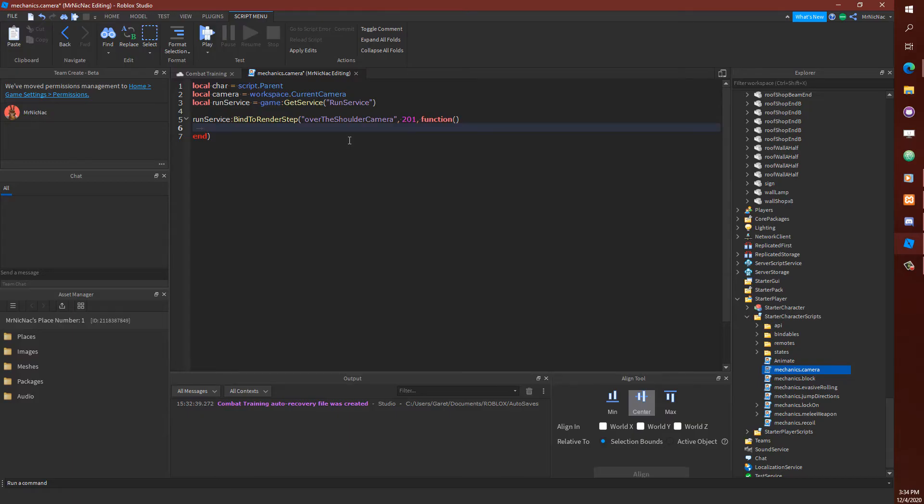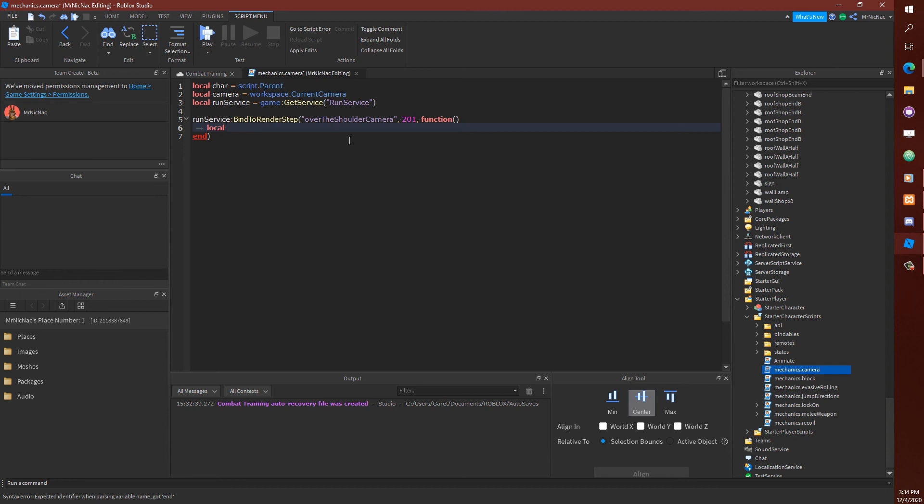So our camera is going to want to follow the root part. The reason for this is because if we follow the torso during the running animation, the camera will kind of bob around. If that's something you want, you might want to take a look at trying to set it that way. In fact, let's go ahead and do that just to see what it looks like.